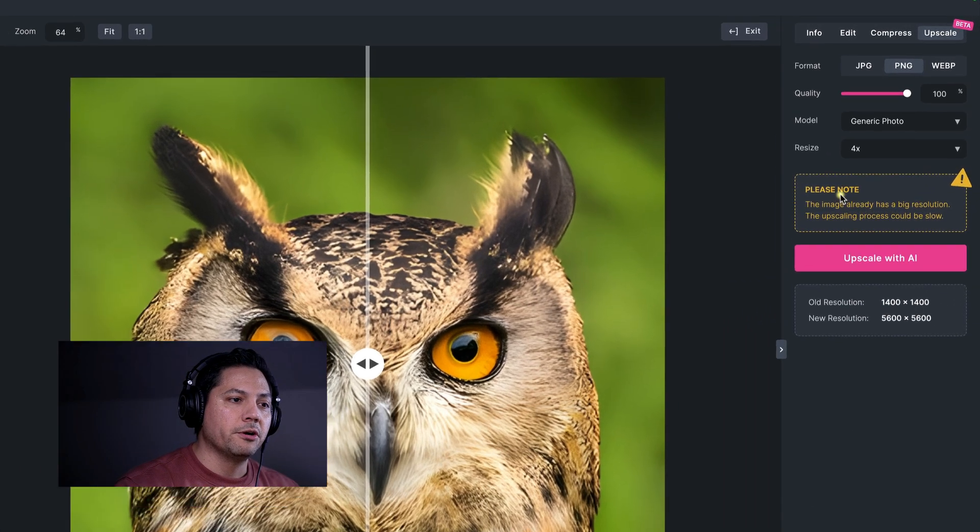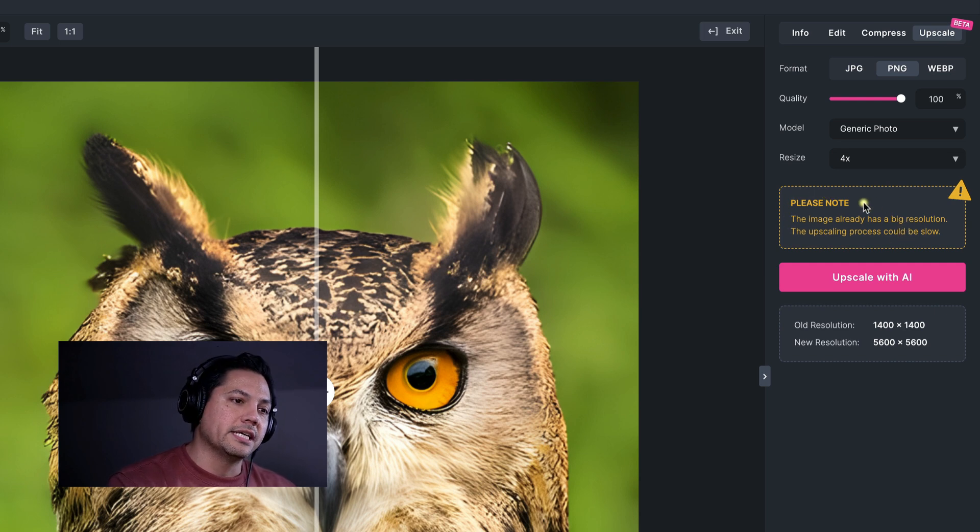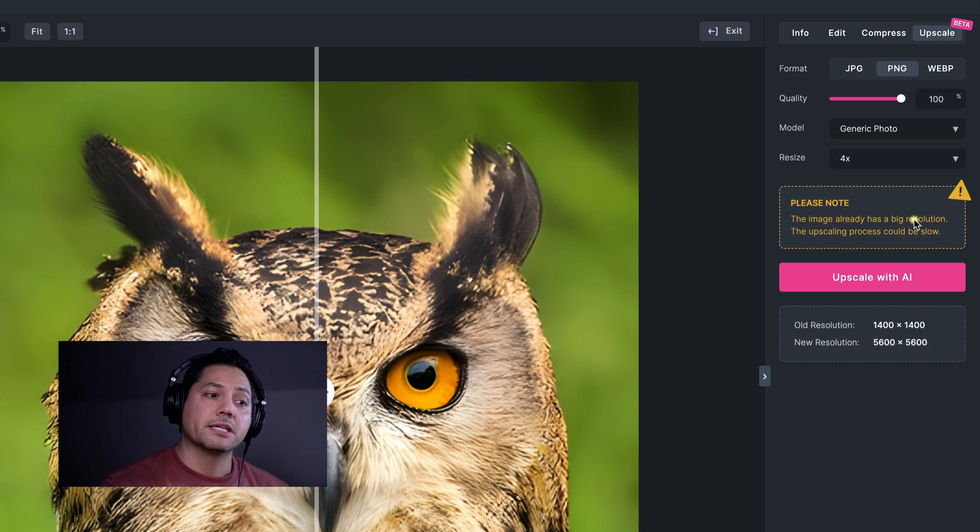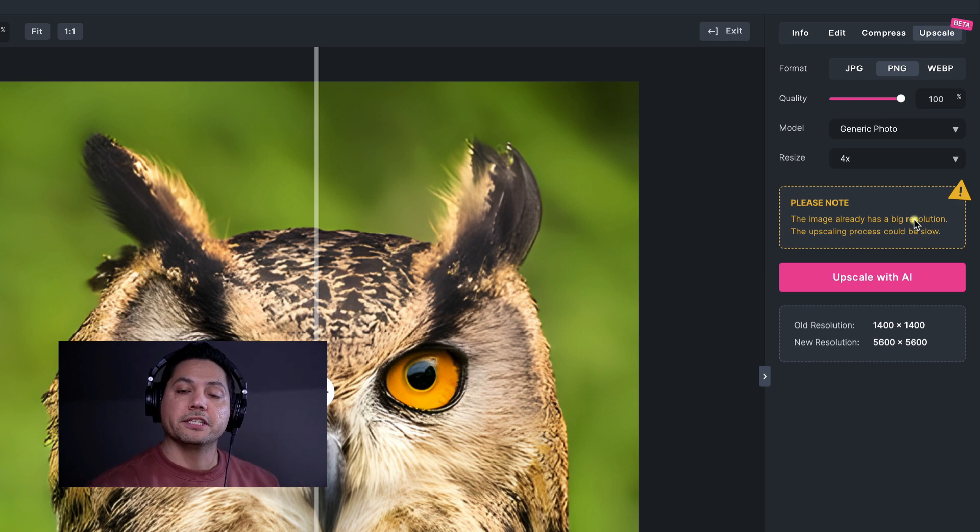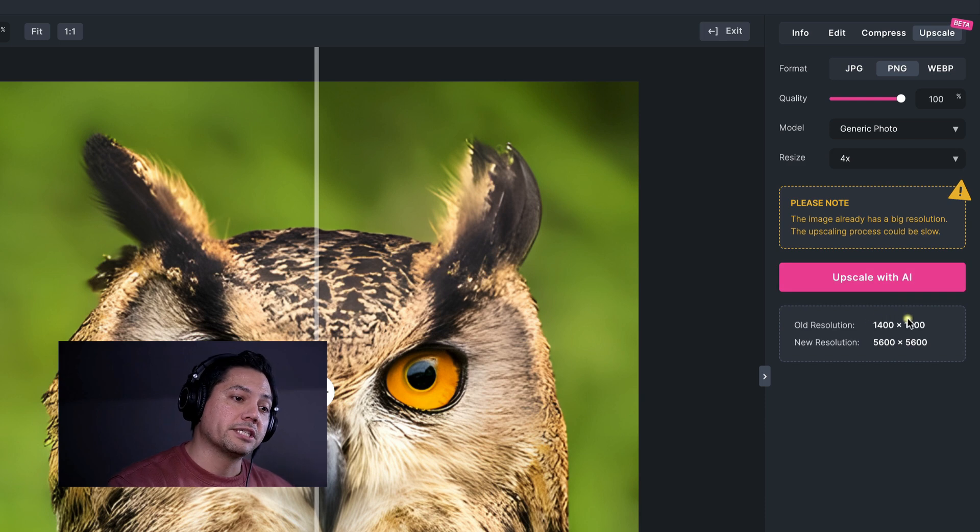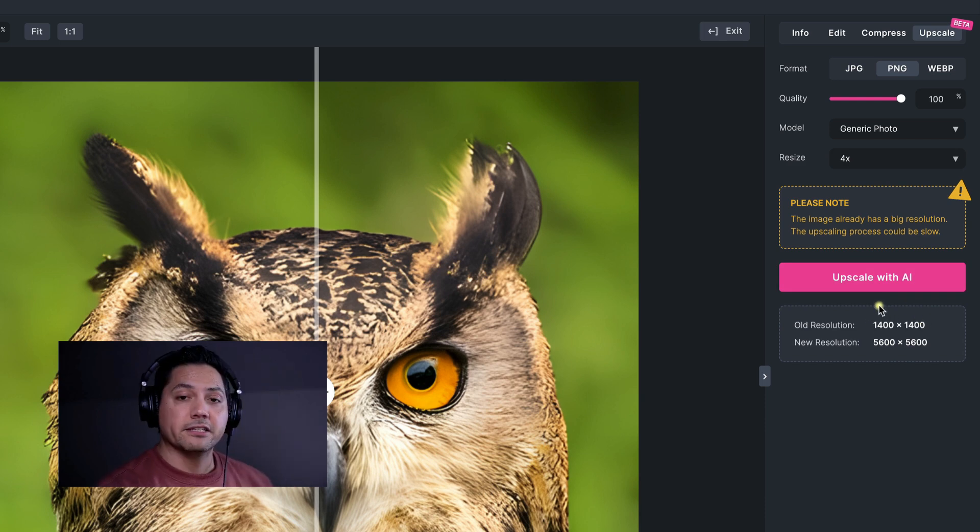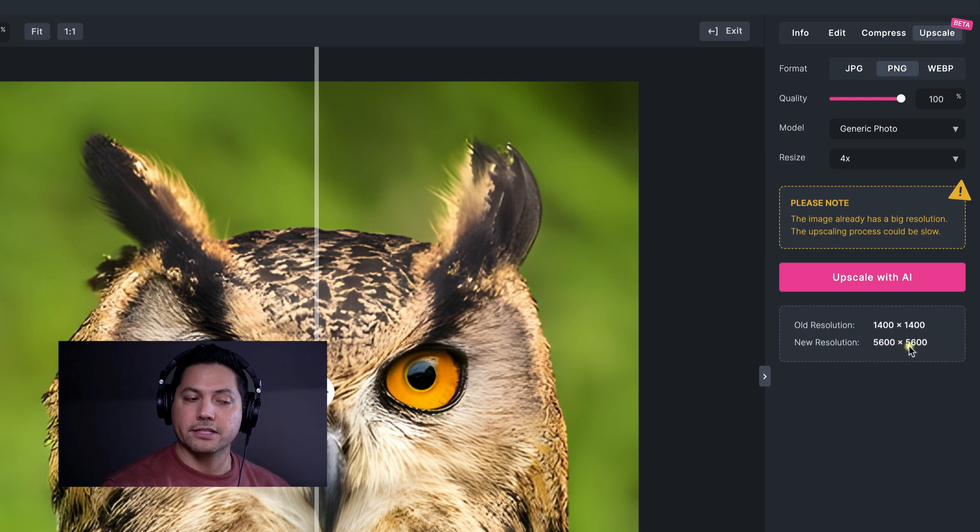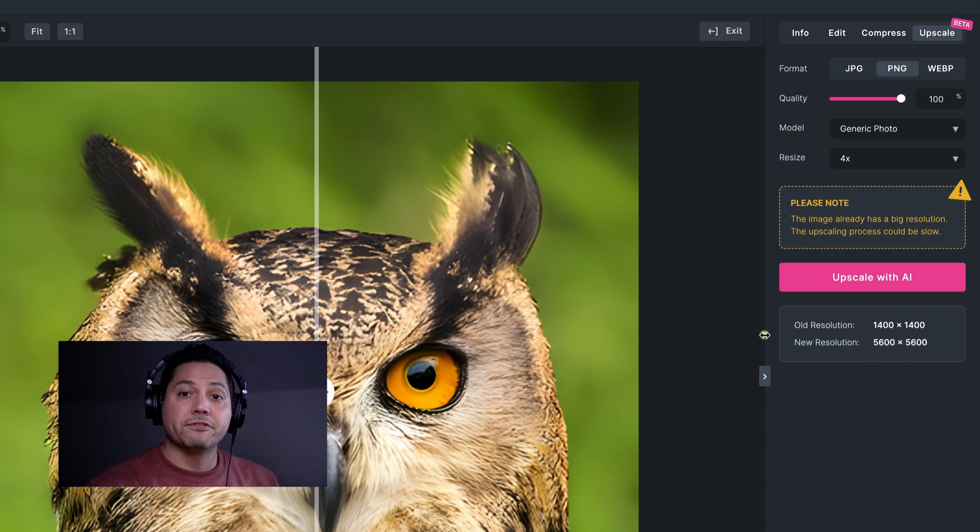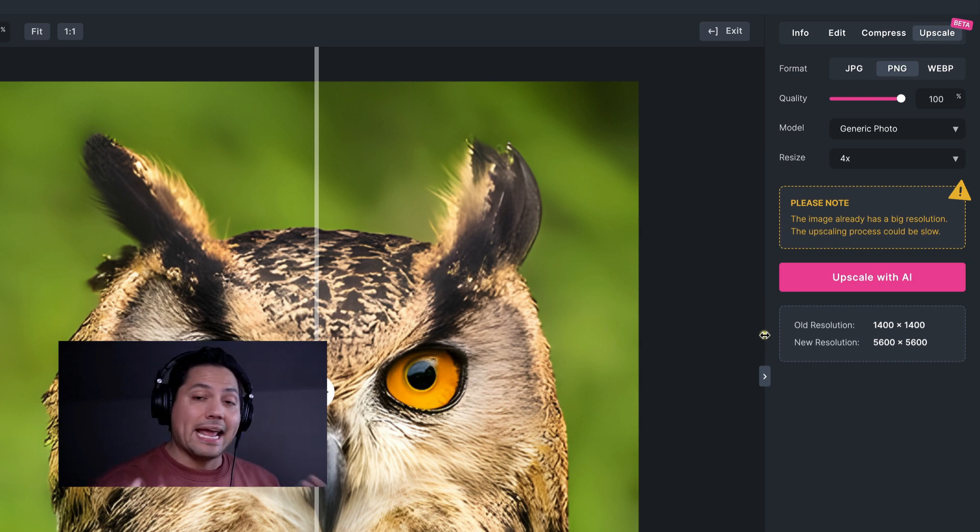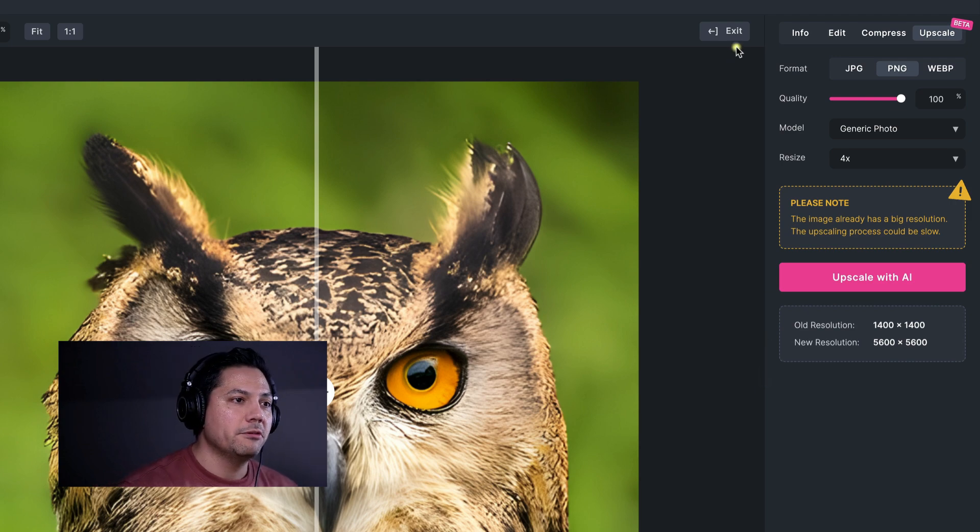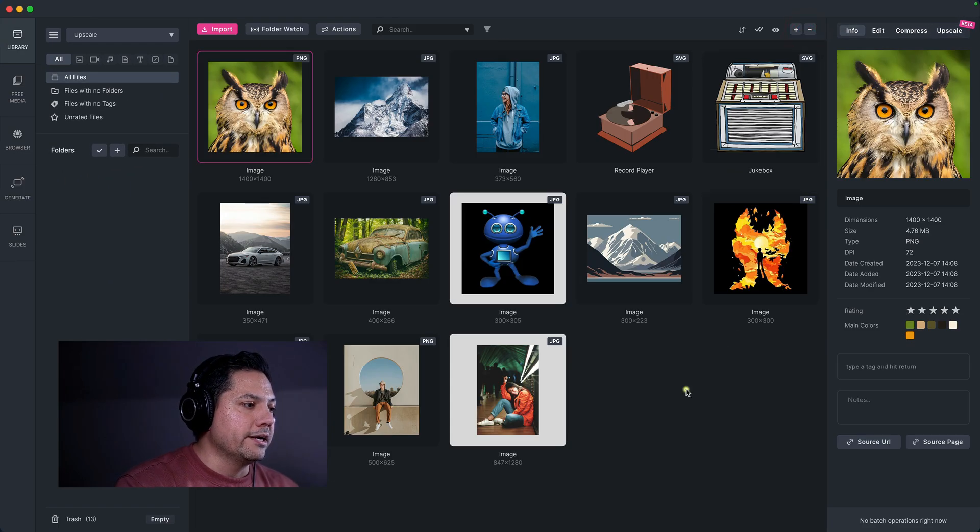Now, note that when you do have a large image, you will get this kind of warning here. It'll say this image already has a big resolution. So the upscaling process starts to slow down the larger the image you have. So we could go and upscale this right now. It's 1400 by 1400. And if I was to upscale this guy again, we'd get a new resolution of 5600 by 5600. So you can do the same thing, keep upscaling. So it's just a really cool feature that allows you to play around with it and really enhance the photos that you have.